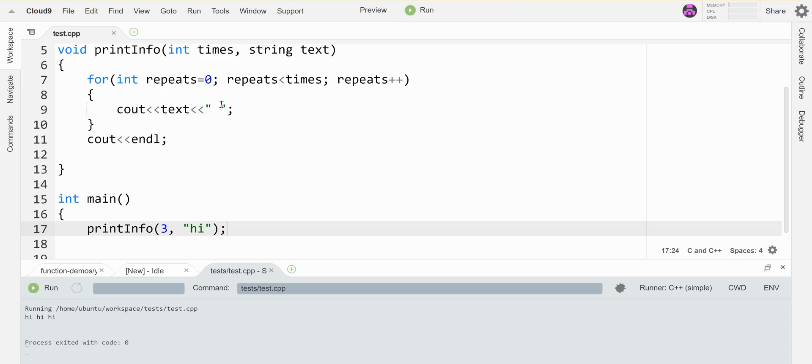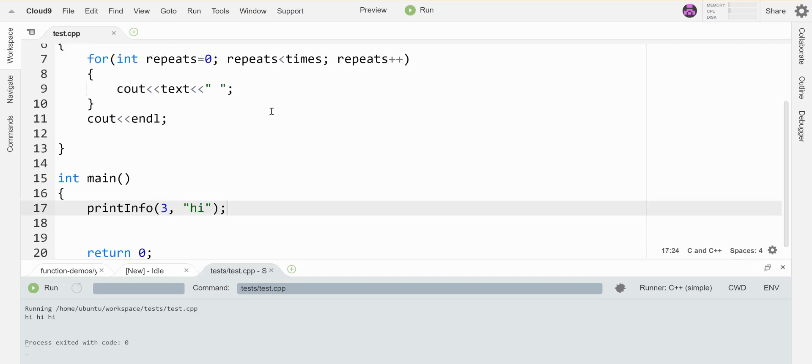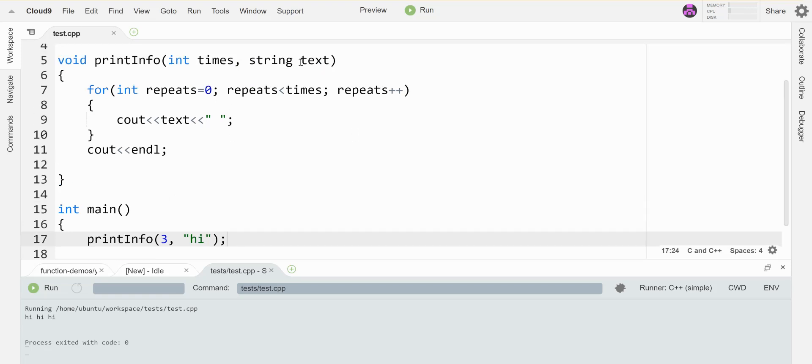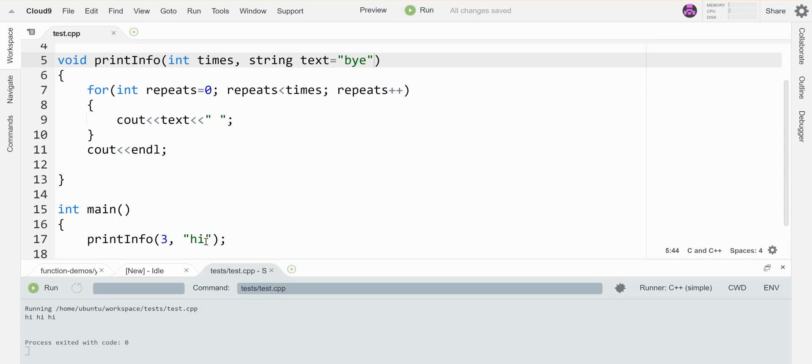I can do a thing where I give value parameters a default value, and that means if the client down here in main doesn't actually specify that particular parameter, it'll fill in. So maybe I can say if they leave out the words to say, I'm going to say bye instead. If you run it right now, when I pass it the parameter and give it a value hi, that's what prints out. If I leave that off, it'll fill in the default value.